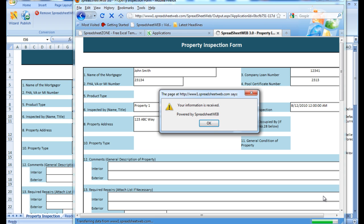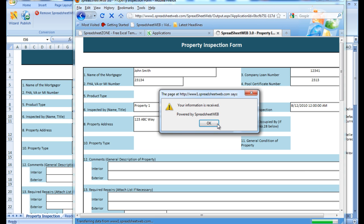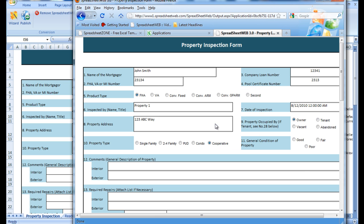And once the record has been submitted, we will receive this notification. Now I will change the name of the mortgager and submit a second record just so we have two in the database.